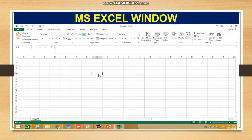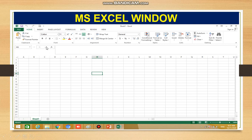The cell that is currently selected and has dark borders is called the active cell. Each cell is identified by a unique address — for example, column H and row 6. As you can see here, this is called the address box or name box, and the name of the currently selected cell is displayed in it.